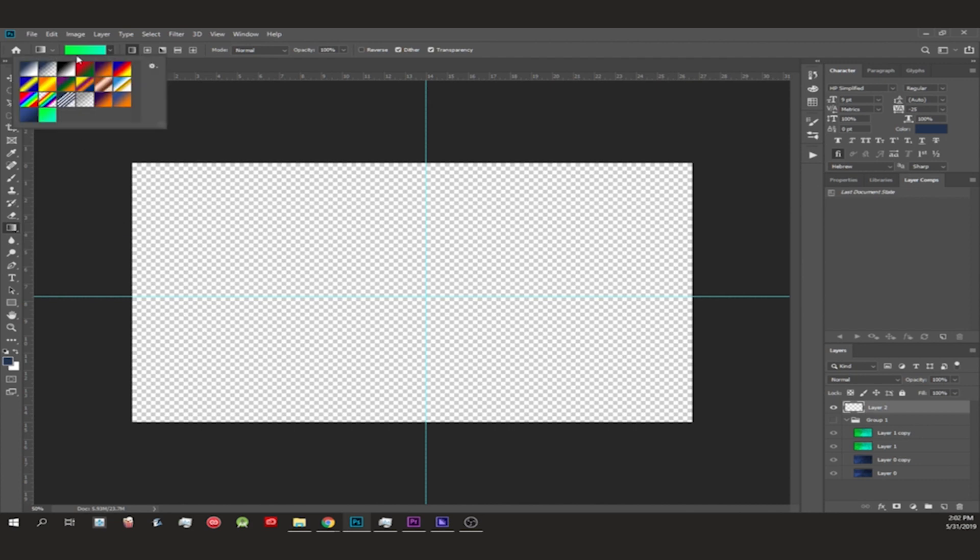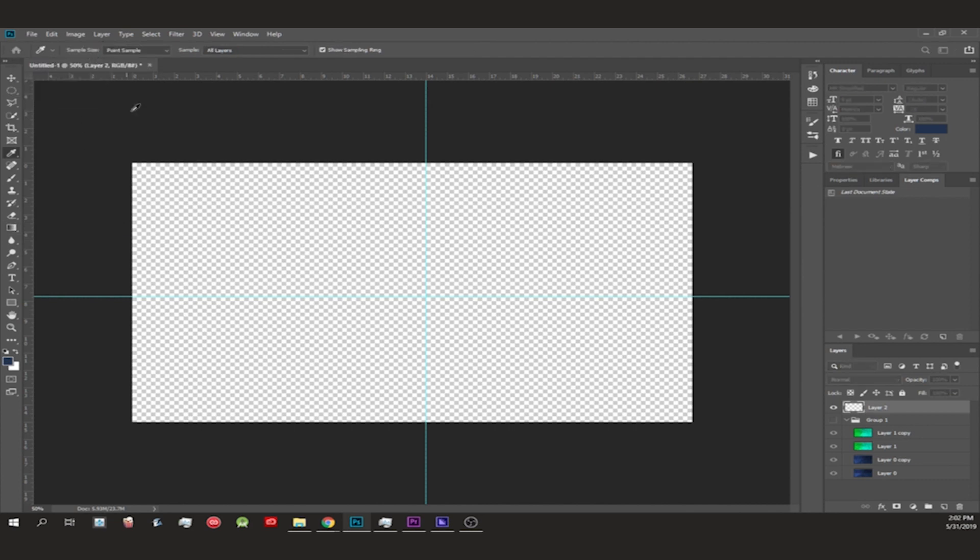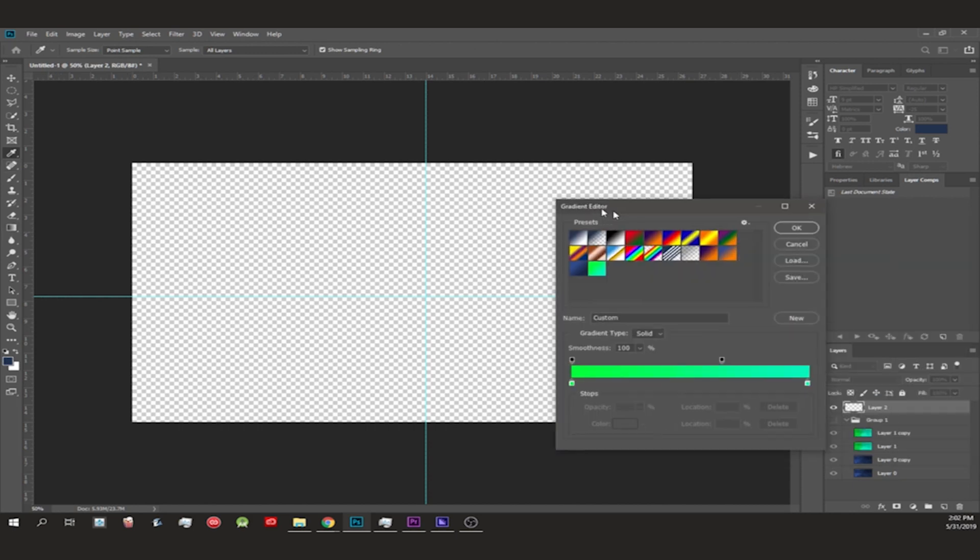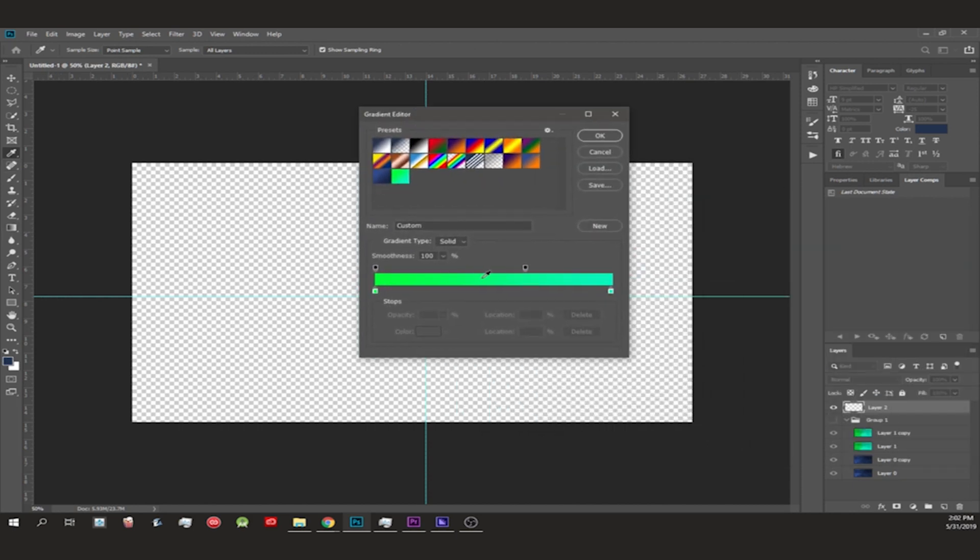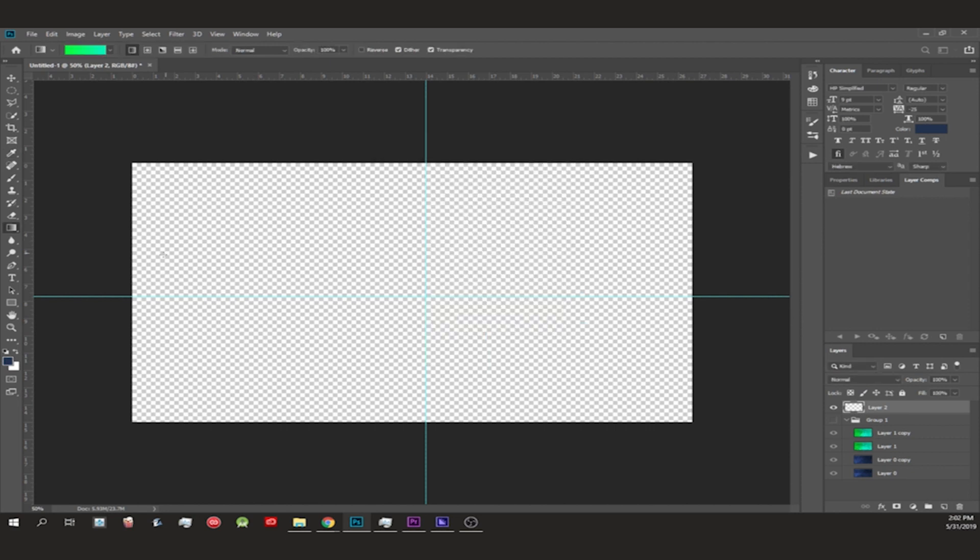Here you could choose your gradient. This is pretty important for the next step. I just kept it at this because I like the colors and it's pretty standard, and you could change it. I hold Shift and move it right and create the gradient.